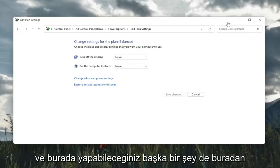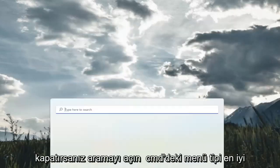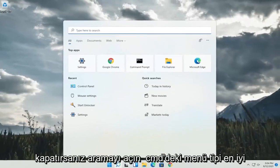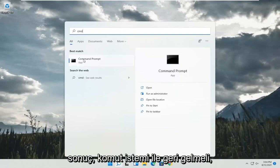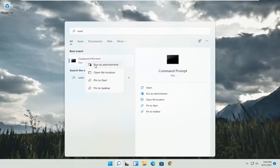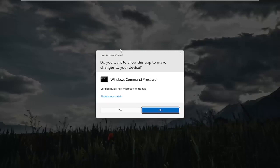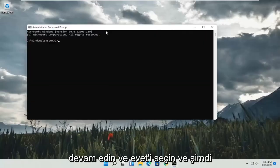And something else you can do here too, if you close out of here, open up the search menu, type in CMD. Best result, you'll come back with Command Prompt. Go ahead and right click on that and select run as administrator. If you receive a user account control prompt, go ahead and select yes.